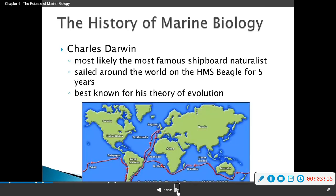Charles Darwin, most likely the most famous shipboard naturalist, sailed around the world on the HMS Beagle for five years. He is best known for his theory of evolution.